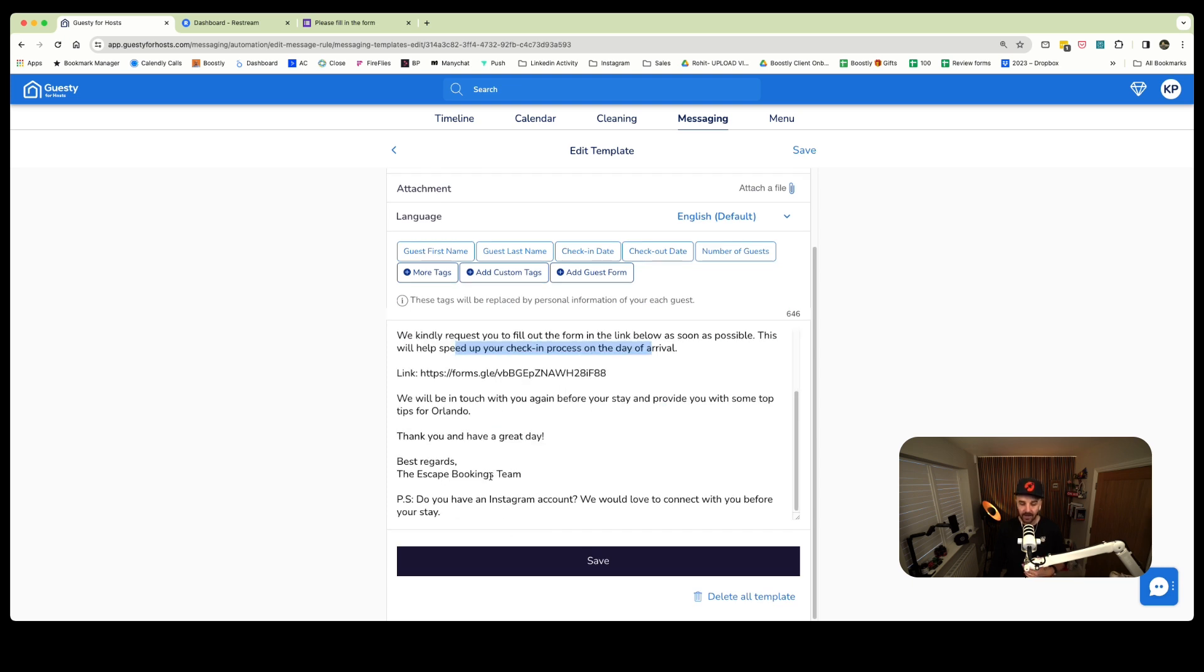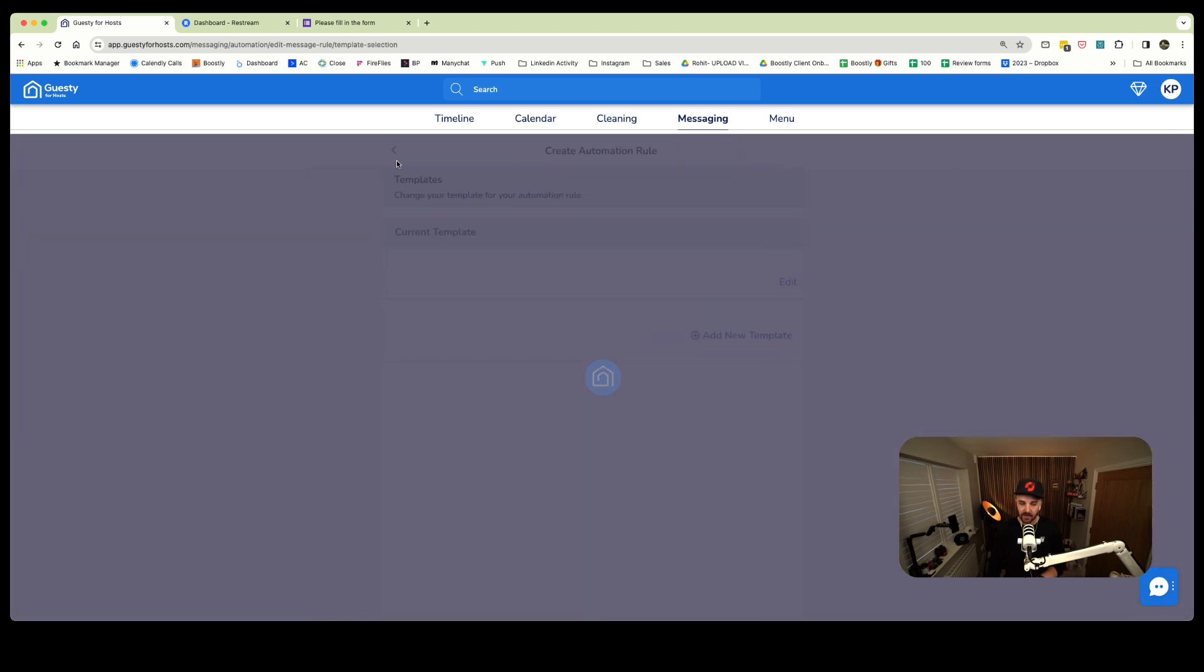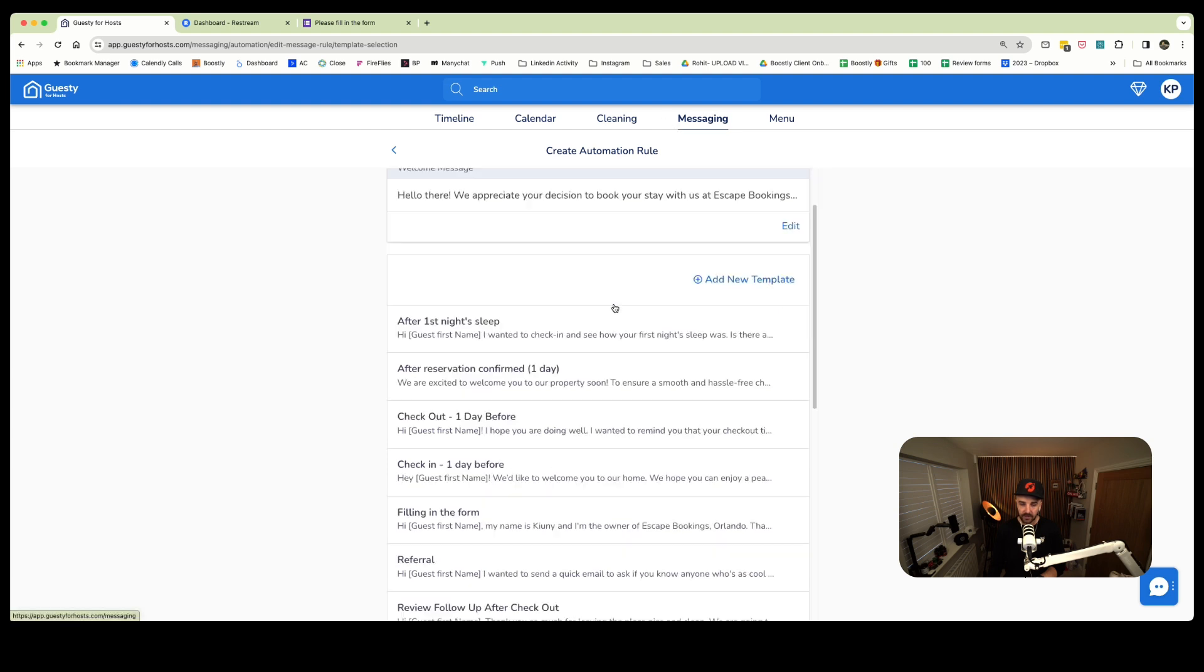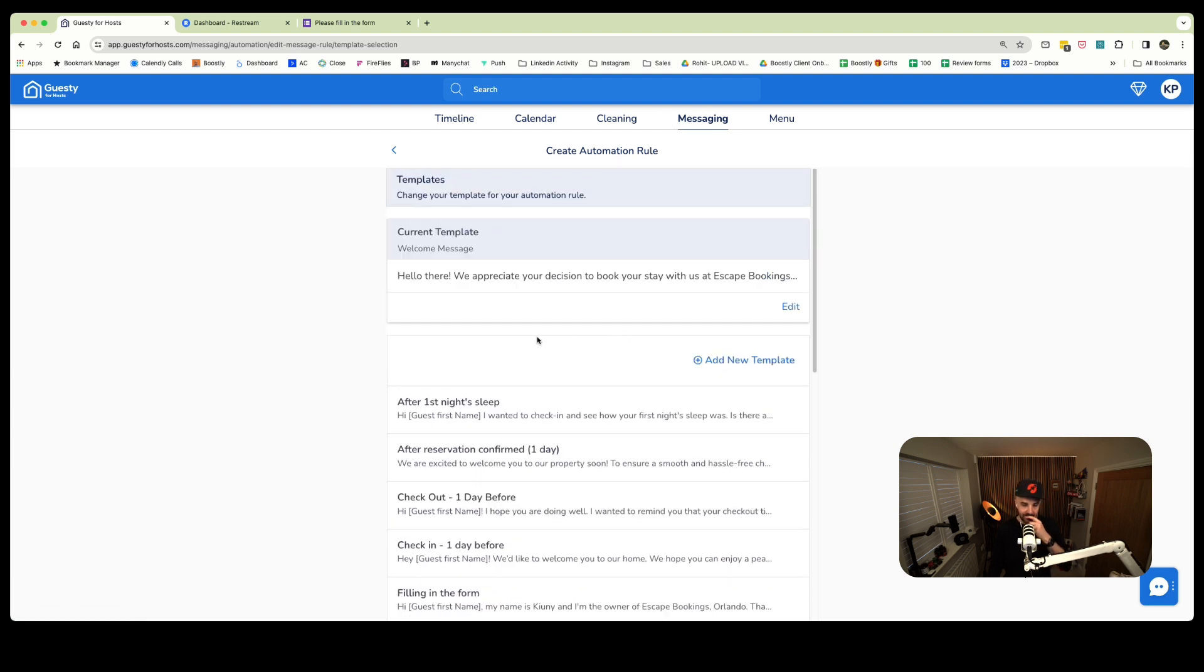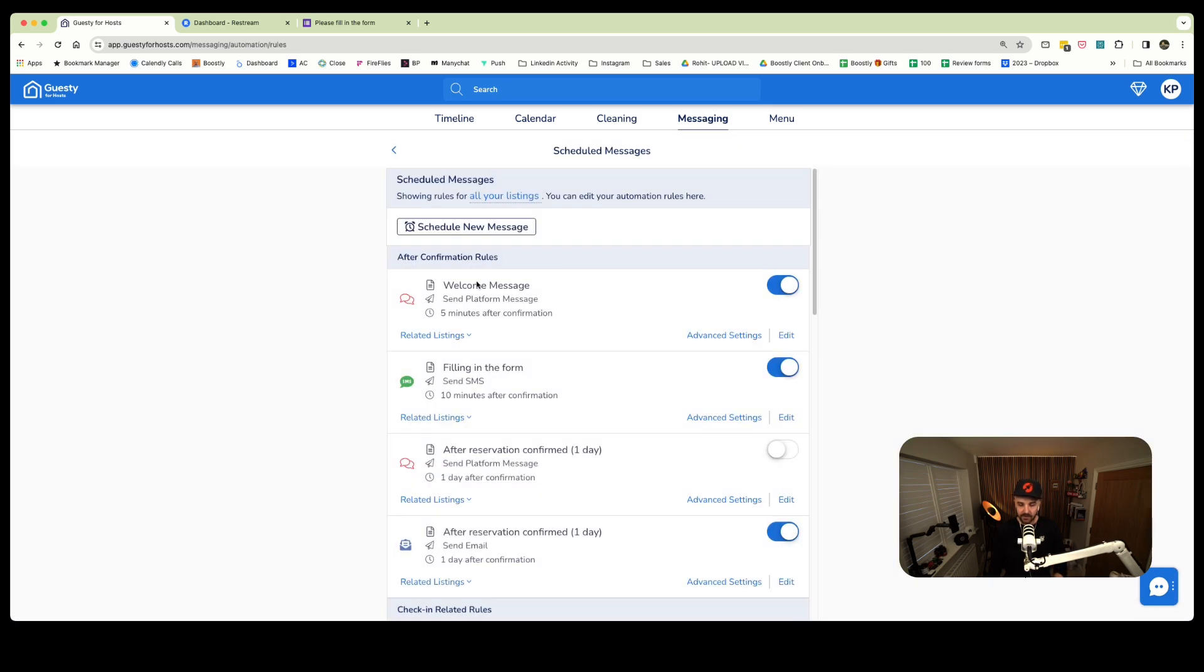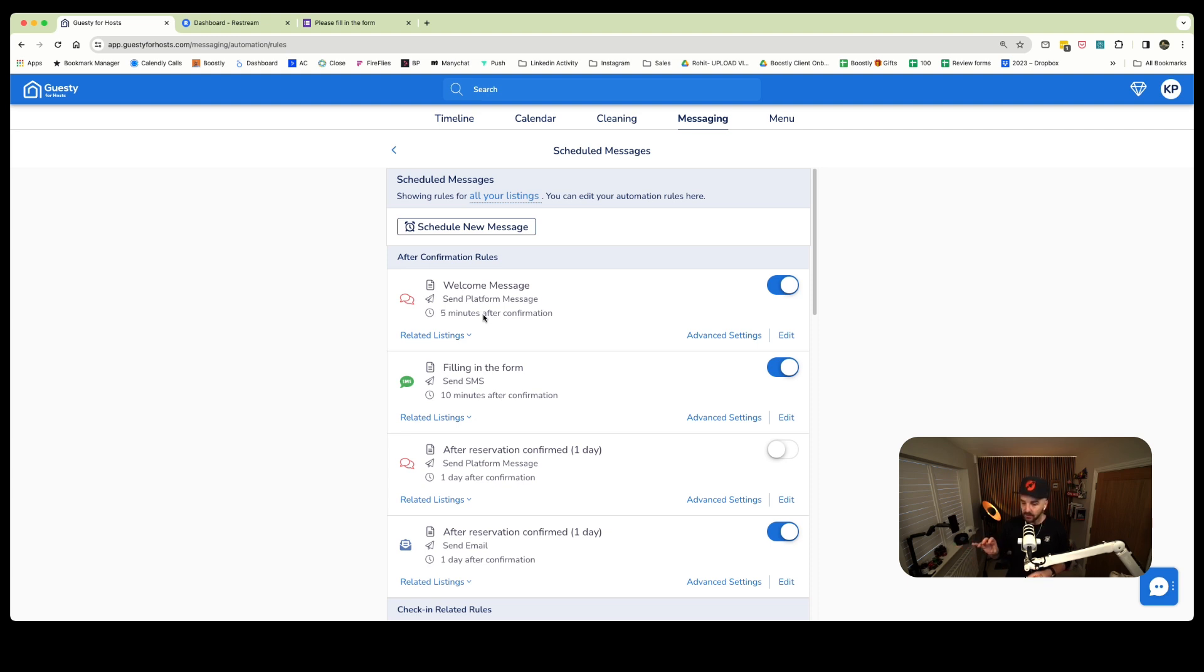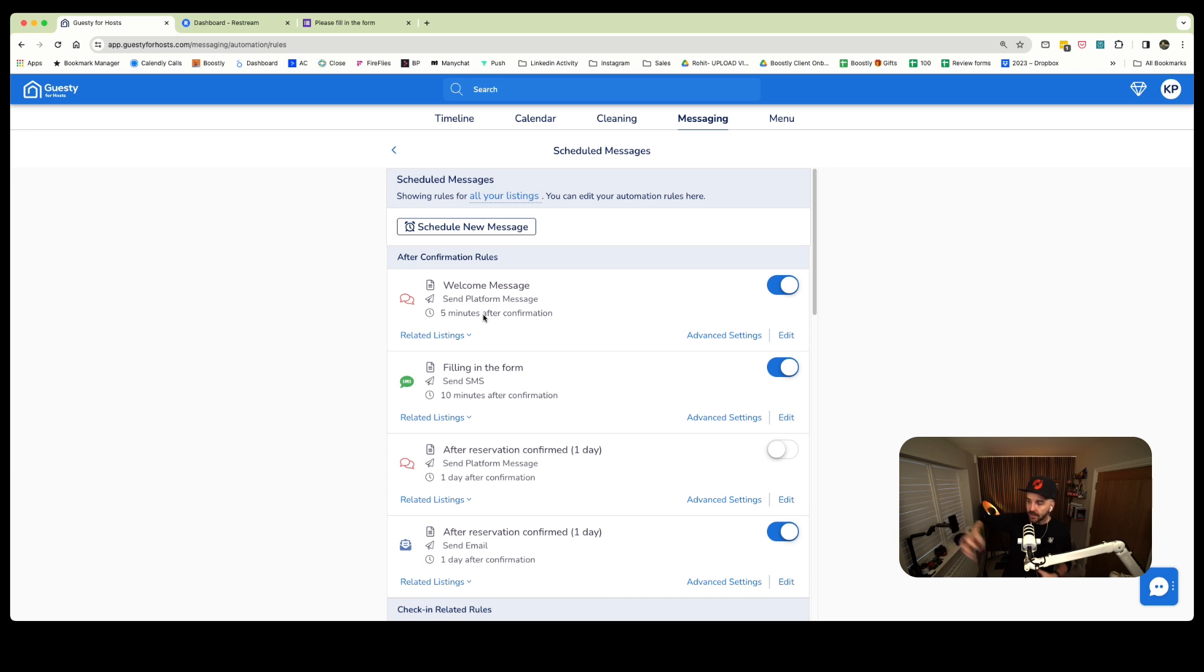Then the link to the form. We'll be in touch with you again before your stay and provide you with some top tips for Orlando. Thank you and have a great stay. P.S. Do you have an Instagram account? All of that is optional. We've been messing and changing around with that. It's been cool because we've been able to get more Instagram followers by doing this. If you want to know where in the process, we've got automations built in as part of Guesty. Tyann from Touchstay did a fantastic talk during the book direct virtual summit about the communication flow - more is better than less.